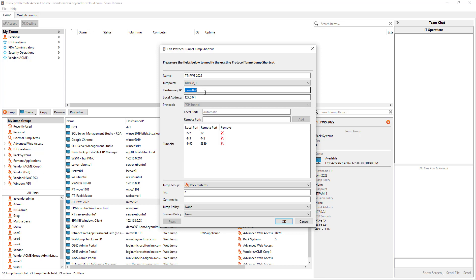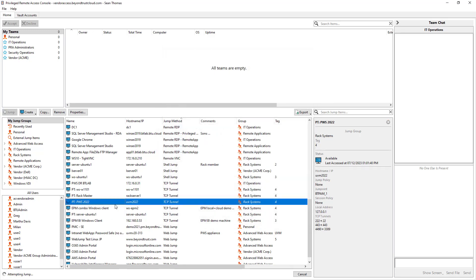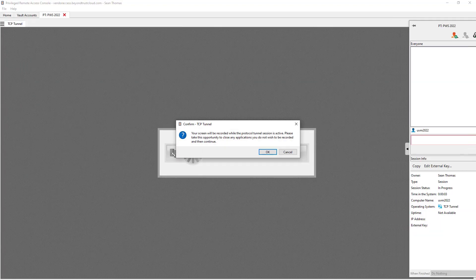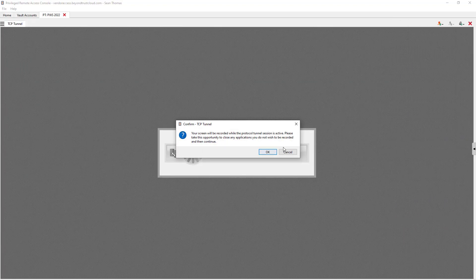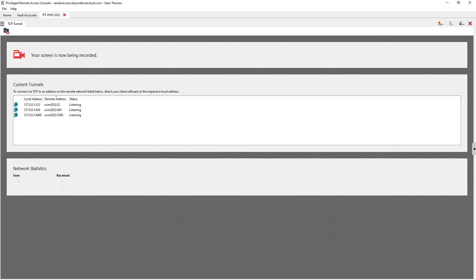So what I'm interested in here in this demonstration is to browse to that IIS website on that host. So I'm now activating that protocol tunnel jump. So once it's activated, yes we understand we're now connected and being recorded. I'm going to open a browser now.